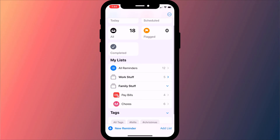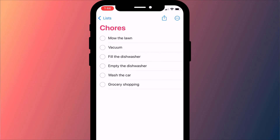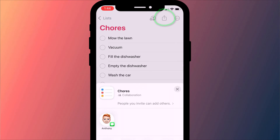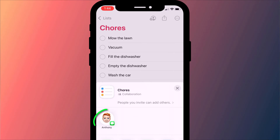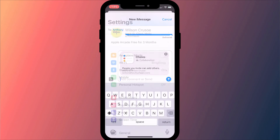To share a reminder on iPhone, iPad or Mac, open your list, click on the share icon and choose the person or persons from your contacts you wish to share your reminder with.